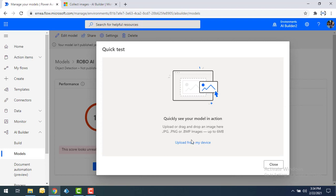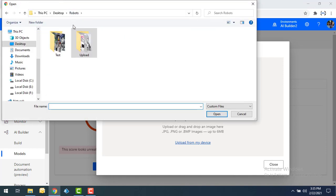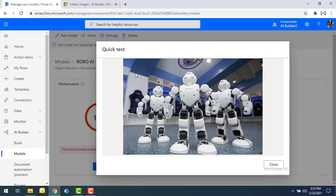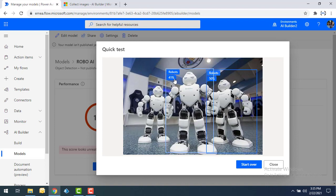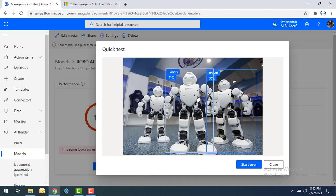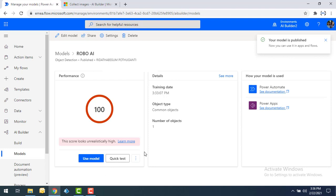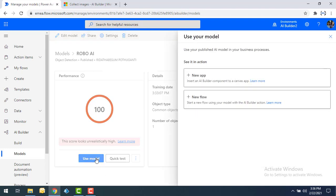Before publishing, let me test the model by clicking on Quick Test. I'm going to select an image from my device. It is trying to detect the robots inside the image — you can see it recognized with confidence of about 41% and 50%. This is how it has been trained using the object detection model. Now my model is ready, so let me publish it to use in Power Automate or Power Apps. The model has been published successfully.